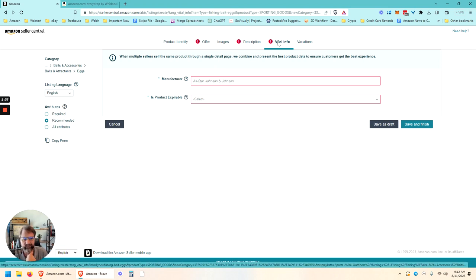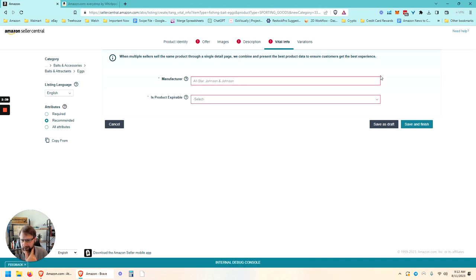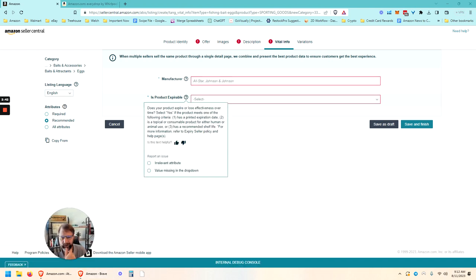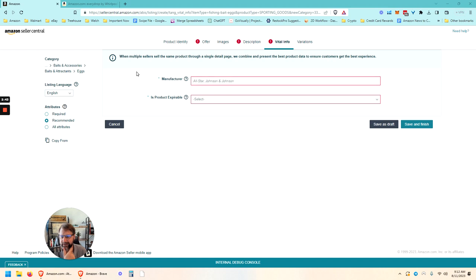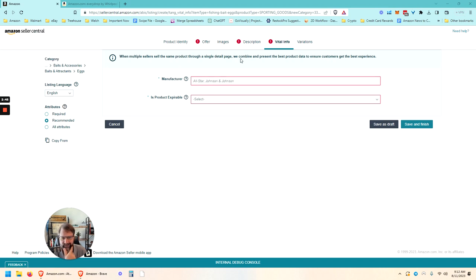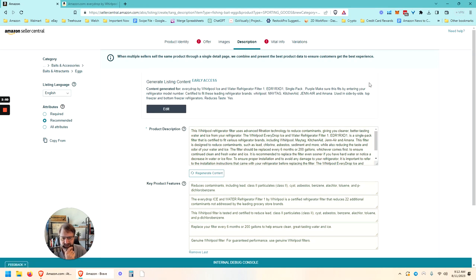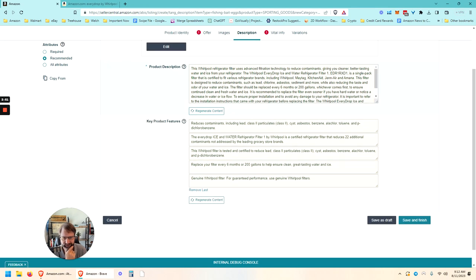So let's take a look. So nothing in the vital info. One thing I'm not seeing anymore is the ability to turn on the advanced section in creating a listing. But let's just go through this description. So here we go.